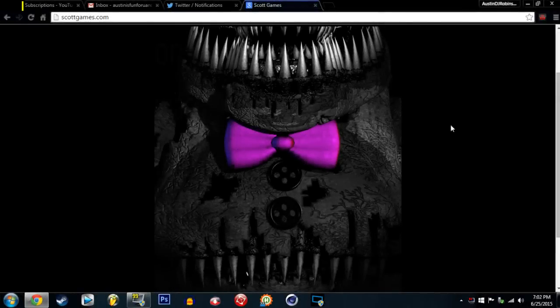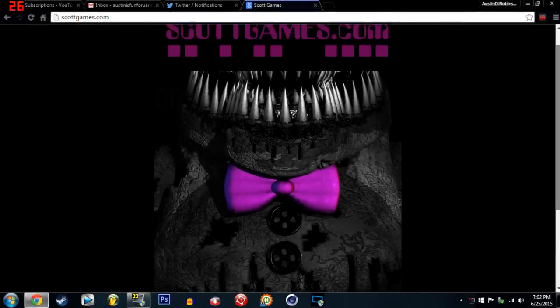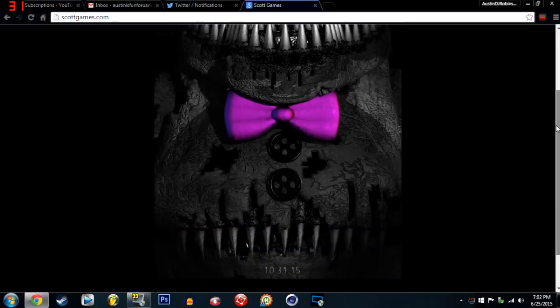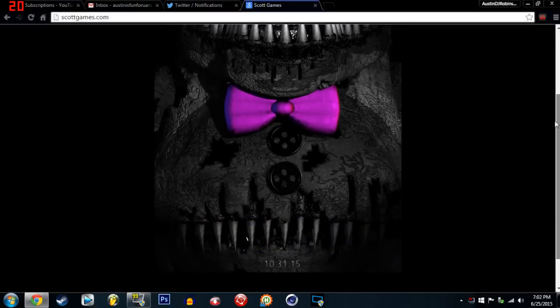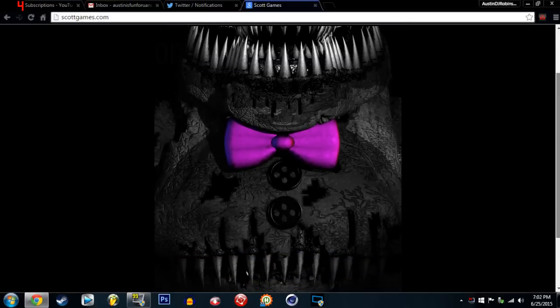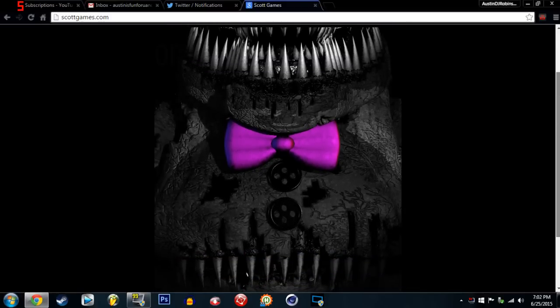So I just went on the scottgames.com website. What the fuck? I almost got scared shitless.